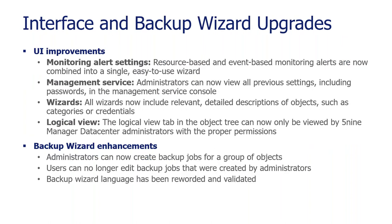And finally, is interface and backup wizard enhancements. We've got a lot of UI enhancements within Manager Data Center. Now you have monitoring alert settings where resource and event-based monitoring alerts are now combined in a single, easy-to-use view. All of our wizards have been enhanced to include relevant, detailed descriptions of objects. Especially when you're going through certain aspects and you're not familiar with a product, it's very important to get descriptions to understand putting in categories or even credentials and understanding why you need those.